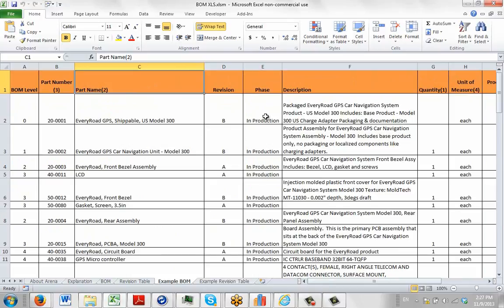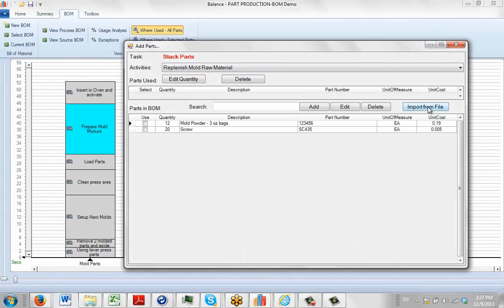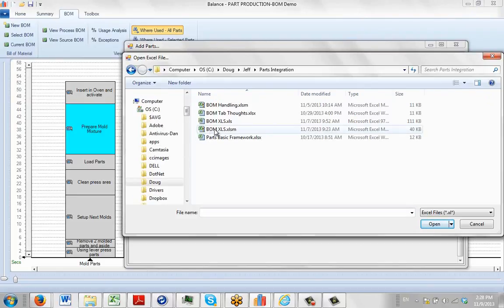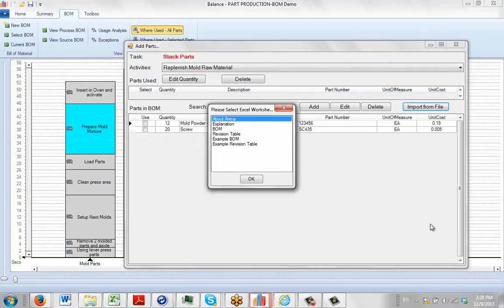Now we're going to import the data from this sheet into our demo example. I'll go back to our process, click on Import from File, and find that particular Excel sheet. The file is the XLSM macro-enabled workbook — I click on it and click Open. It presents all the sheets in the Excel file because you may have several and need to pick the right one.